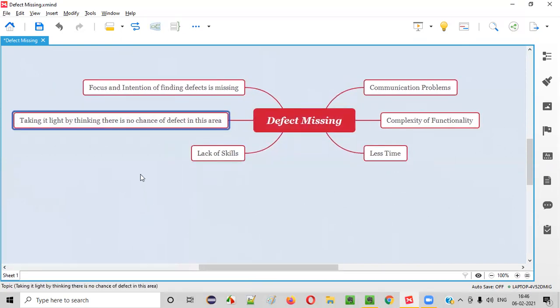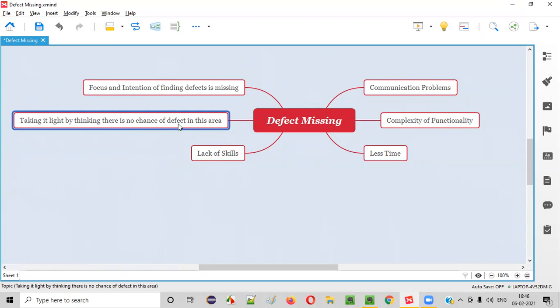Then this fifth reason, that is testers may take it light. Testers may sometimes take it light by thinking that there is no chance of a defect in this particular area. Let's say there's some functionality that testers are testing daily - 30 days they have tested. On the 31st day, they may get a kind of idea or they may take it light.